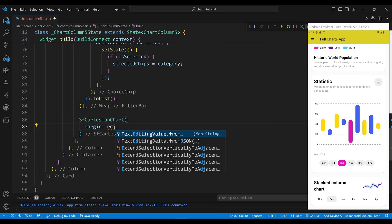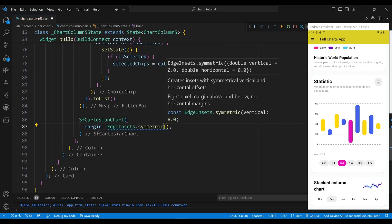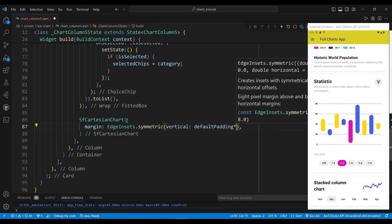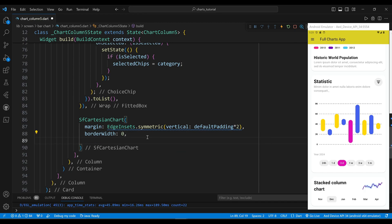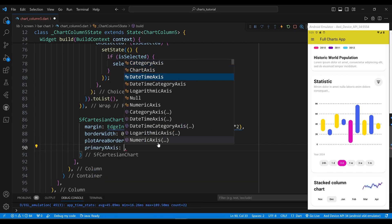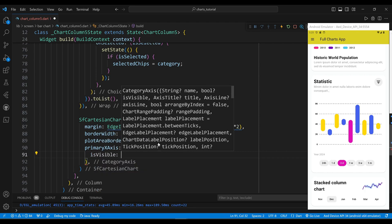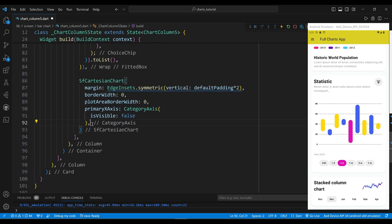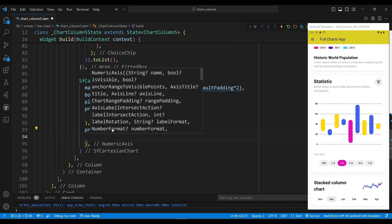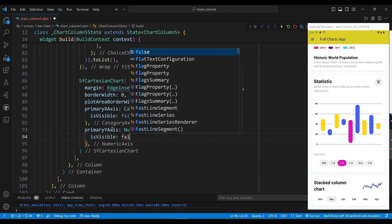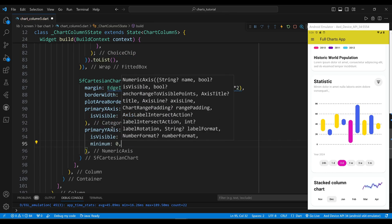We set the margin property to a constant EdgeInsets widget, which will define the amount of space around the chart. We set the border width property to 0, which will remove the border of the chart. We set the plot area border width property to 0 as well. We set the primary x-axis to a category axis widget, with the isVisible property set to false so the x-axis is not visible. We set the primary y-axis to a numeric axis widget, also with isVisible set to false to hide the y-axis.